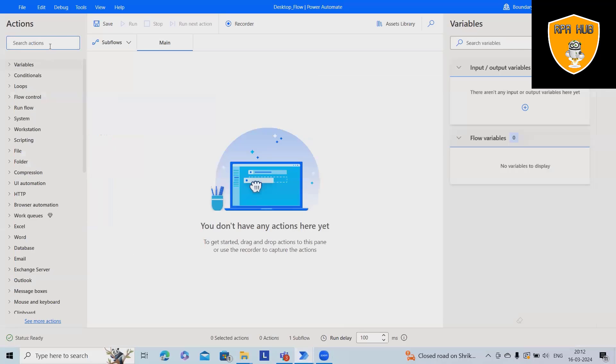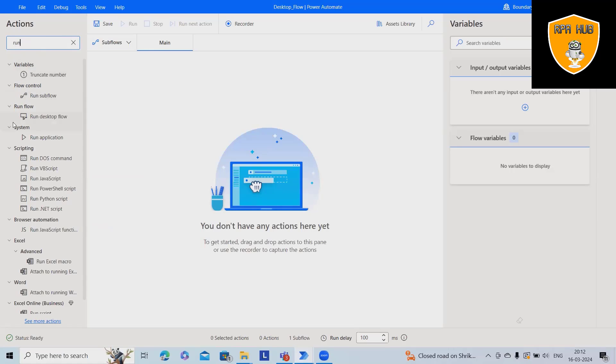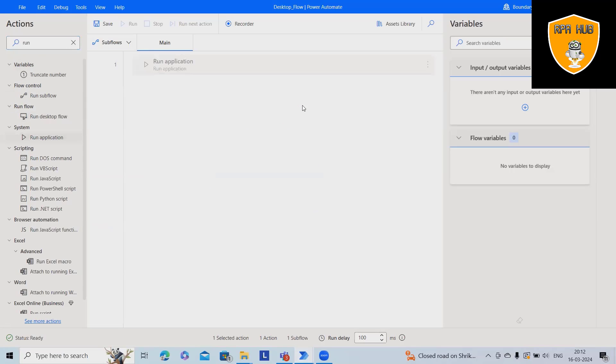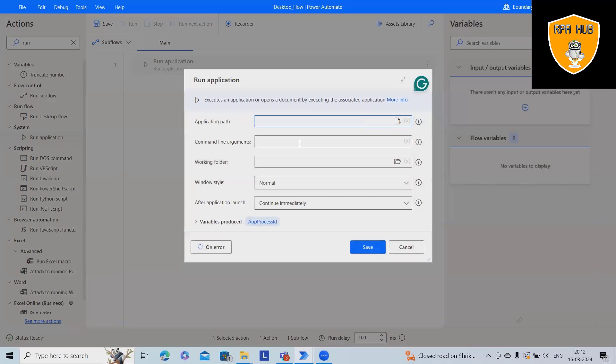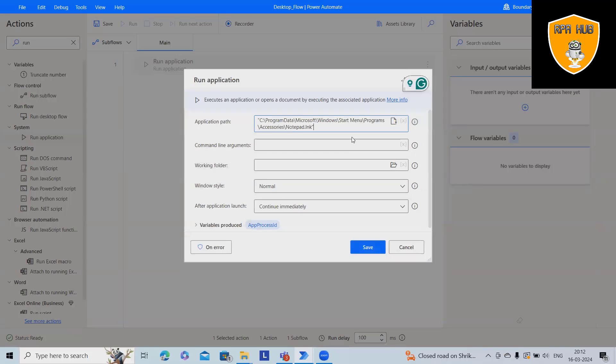For launching any applications, we'll use run applications. We'll drag and drop this action, provide the path, and this is the complete path available.